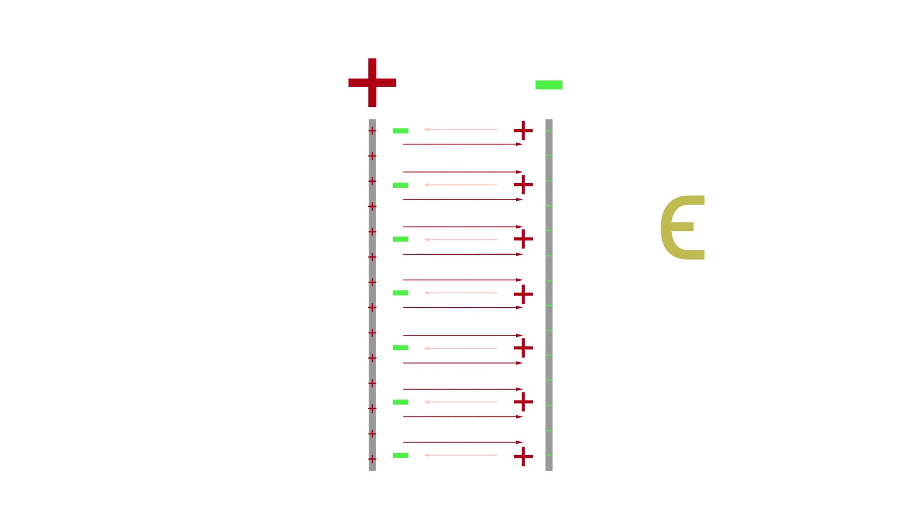Notice its direction. It opposes the electric field generated by the plates. If we sum both fields, we can see the resultant is smaller than the electric field we would have without the dielectric.